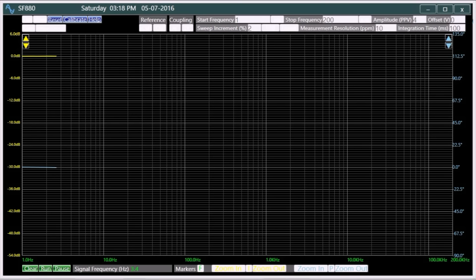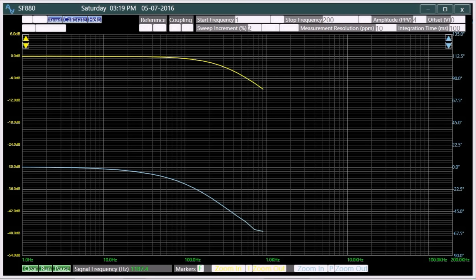SF880 displays the gain and the phase response in yellow and blue for a 1K resistor and a 1uF capacitor. The impedance of the capacitor is insignificant to that of the resistor in the pass-band region. It increases during the transition region as the frequency increases, and at higher frequencies the capacitor behaves more like a short circuit.